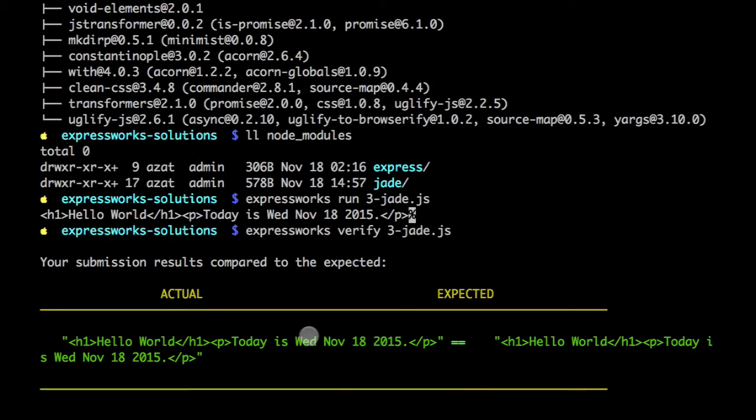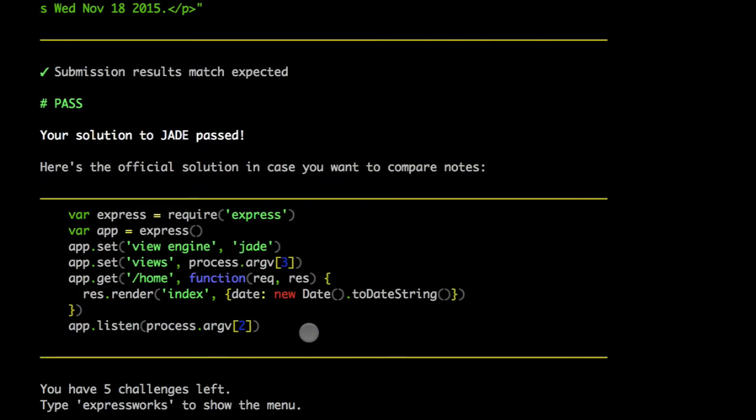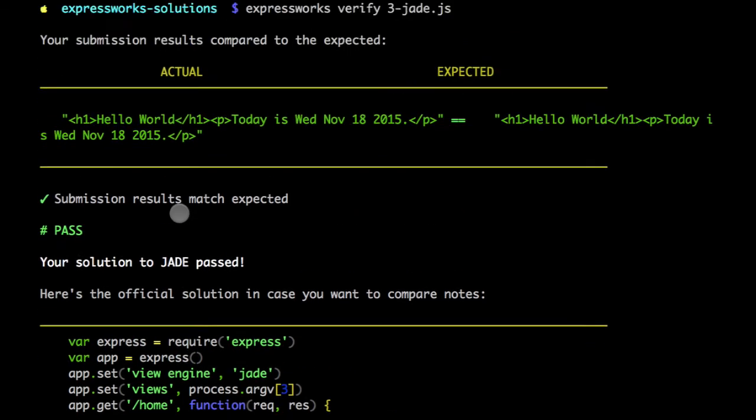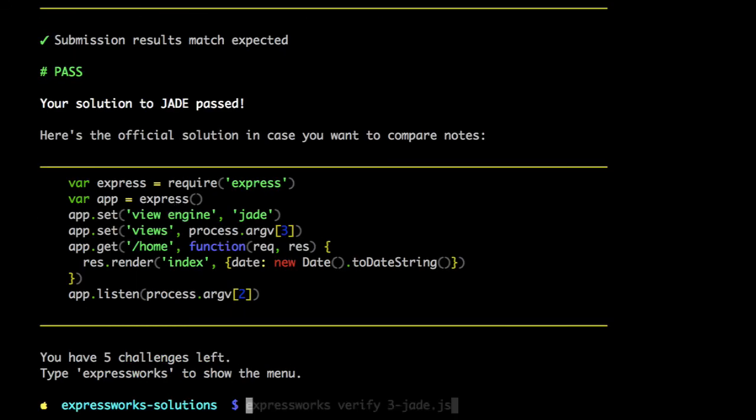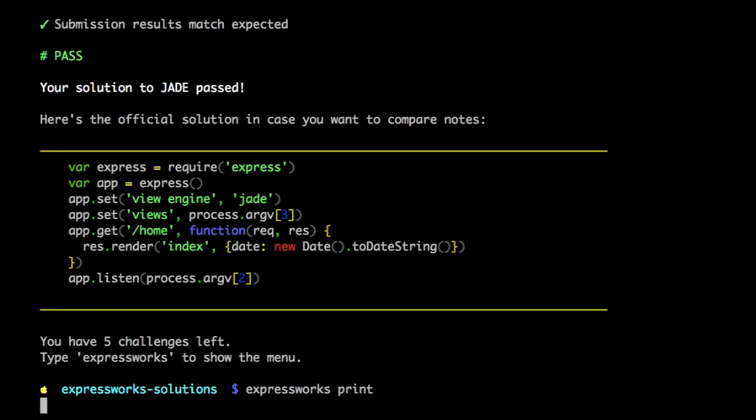Both outputs are identical, and this is the official solution which looks exactly like our solution. Now, there are many modifications to this example that will also allow you to pass. As I said, you can create your own Jade file. For example, if I execute ExpressWorks print,